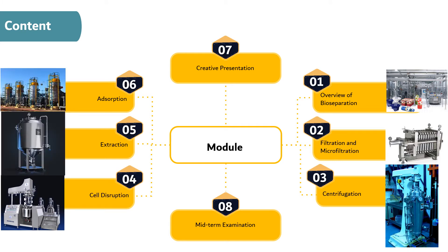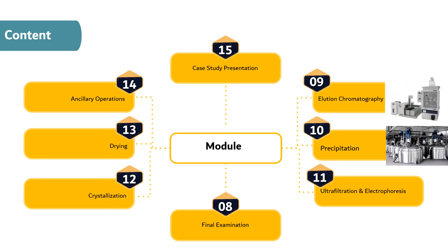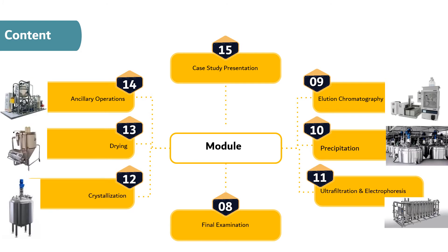The sixth module is adsorption, followed by creative presentation and midterm examination. Module 9 is elution chromatography. Module 10 is precipitation. Module 11 is ultrafiltration and electrophoresis. Module 12 is crystallization. Module 13 is drying. Module 14 is ancillary operations, followed by case study presentation and last but not least final examination.